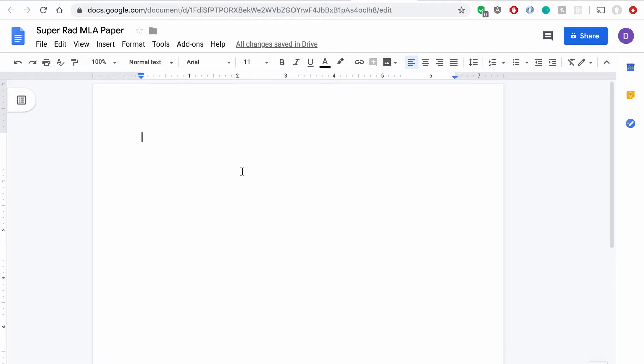Hi everyone, thanks for checking this video out. I'm going to show you how to set up MLA format in Google Docs in this video.